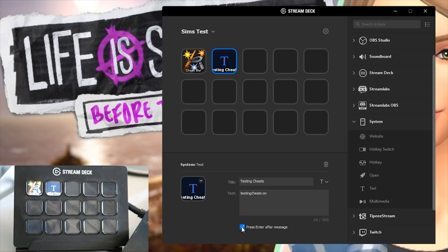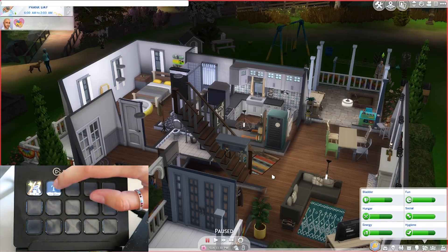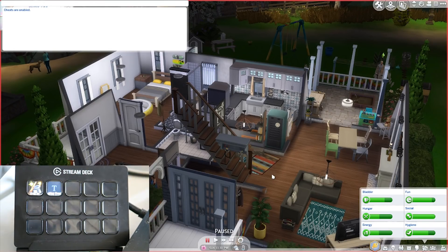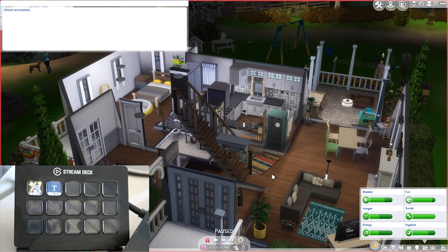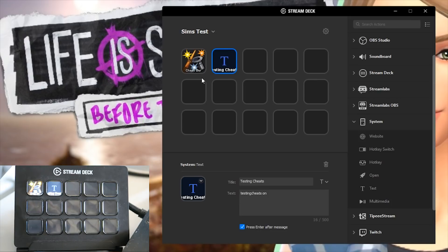You can choose to press enter after message which basically means that you won't need to hit enter on your keyboard. I do have this selected for most things so as soon as I hit testing cheats, testing cheats will automatically turn on and I will get the notification under the cheat bar in game that says that this has been switched on and therefore I can use all the other cheats.